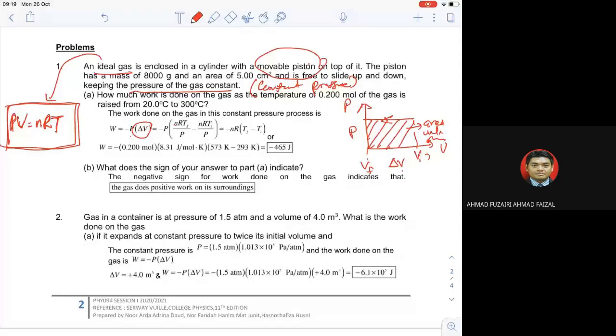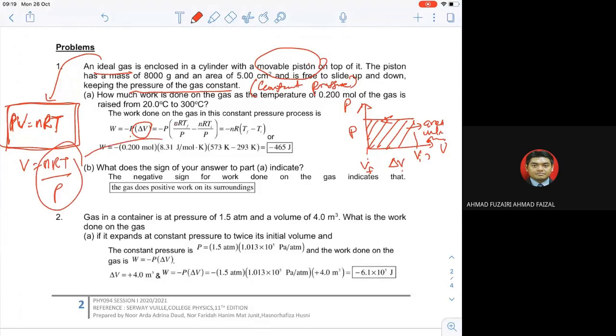Kalau straight line macam ni, boleh kita calculate work? Boleh — kita calculate area under the graph. Since graph dia tak bagi, kita calculate based on change in volume — V_I and V_F. So delta V kali dengan P. Formula dia: work done on the gas at constant pressure is W equals to negative P times delta V. Untuk dapatkan delta V, dia gunakan ideal gas equation — V equals to NRT over P.